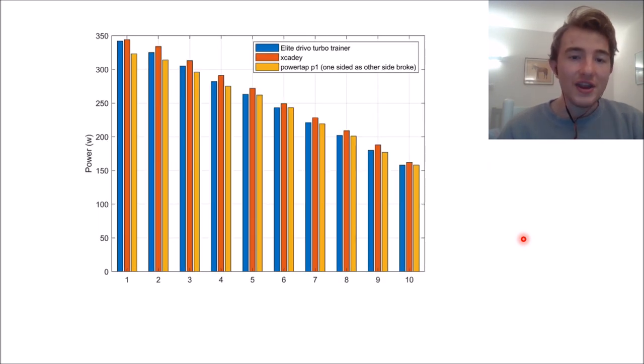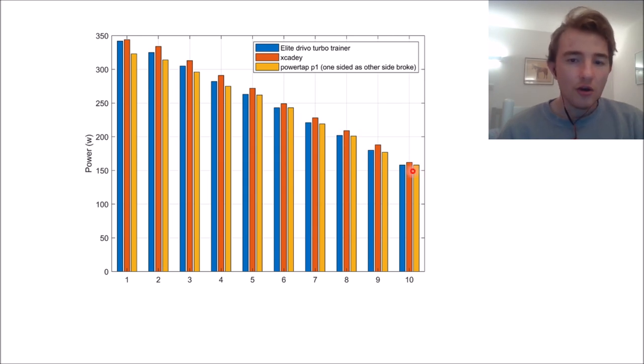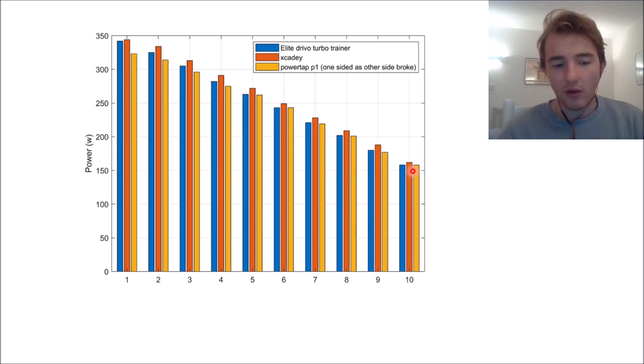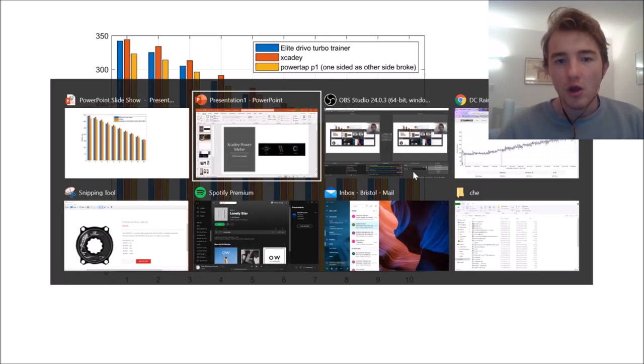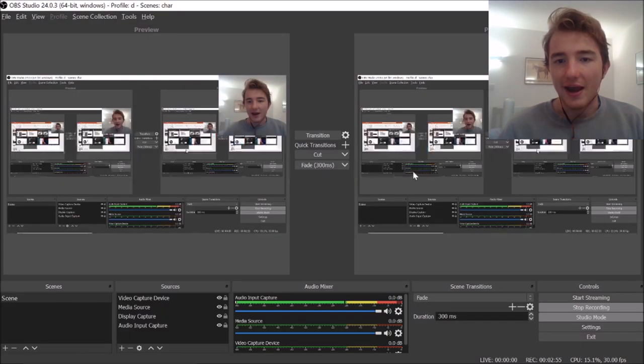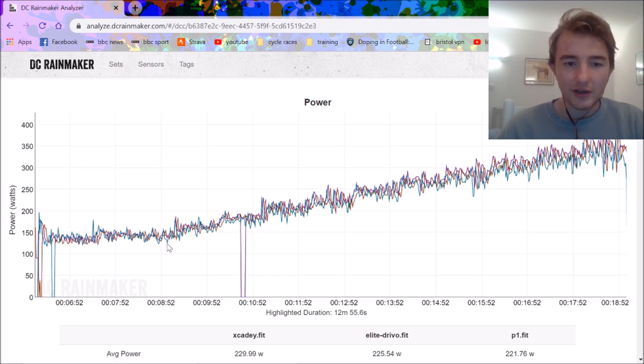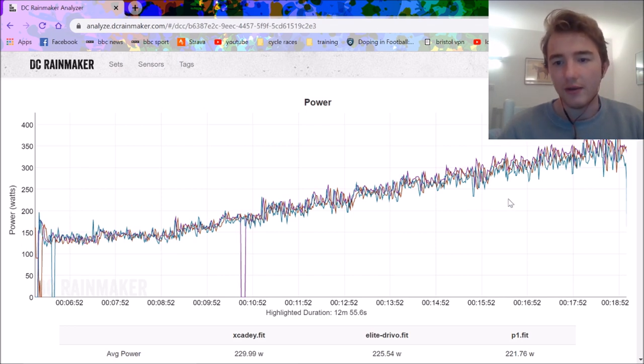Here's the initial power test. So obviously not too conclusive, but I paid my $5 and got to use DC Rainmaker's. So we'll hop over to that now. Right, so here we are. This is the power data. We'll just look at the original power data before I zoom in.